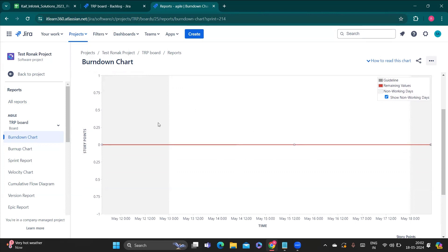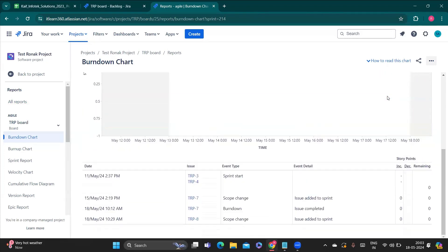Because this sprint has already completed, it is displayed accordingly. The guideline is shown as a gray line, then there is a remaining value, and non-working days are also shown. Non-working days are Saturdays and Sundays, because Monday to Friday is the working period in Jira. You can select or unselect non-working days to adjust the view. Below the chart, a table is generated showing date, issue, event type, and event details.